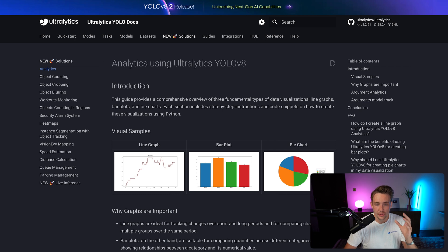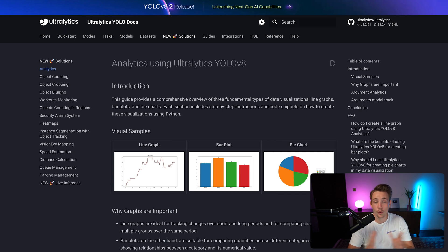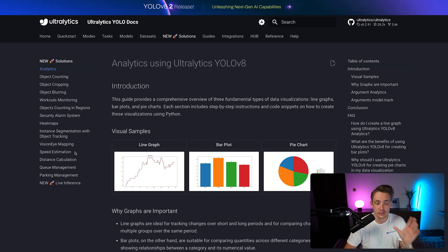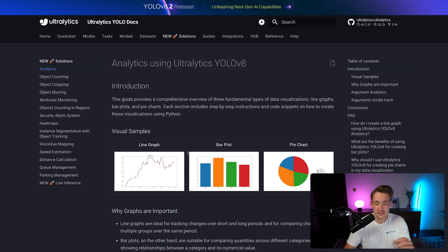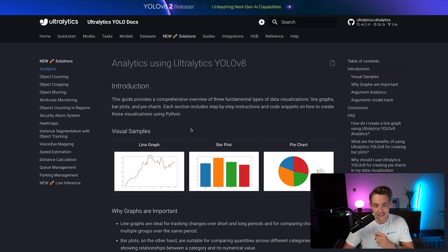Let's jump straight into the Ultralytics documentation. If you go inside the new solutions tab at the top, we can find analytics. You can also find object counting, object cropping, blurring, workouts, and monitoring — we have videos covering all of these. These are real world computer vision projects and applications you can use out of the box. There's code snippets in all of them — you can just copy and paste them directly into your own projects.